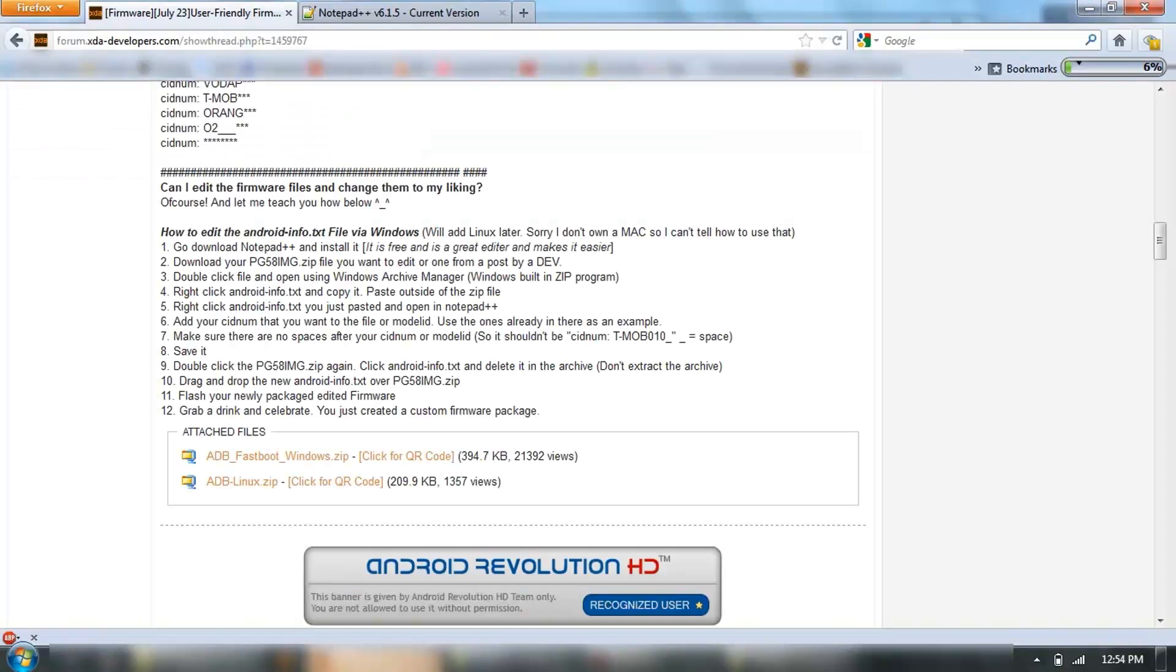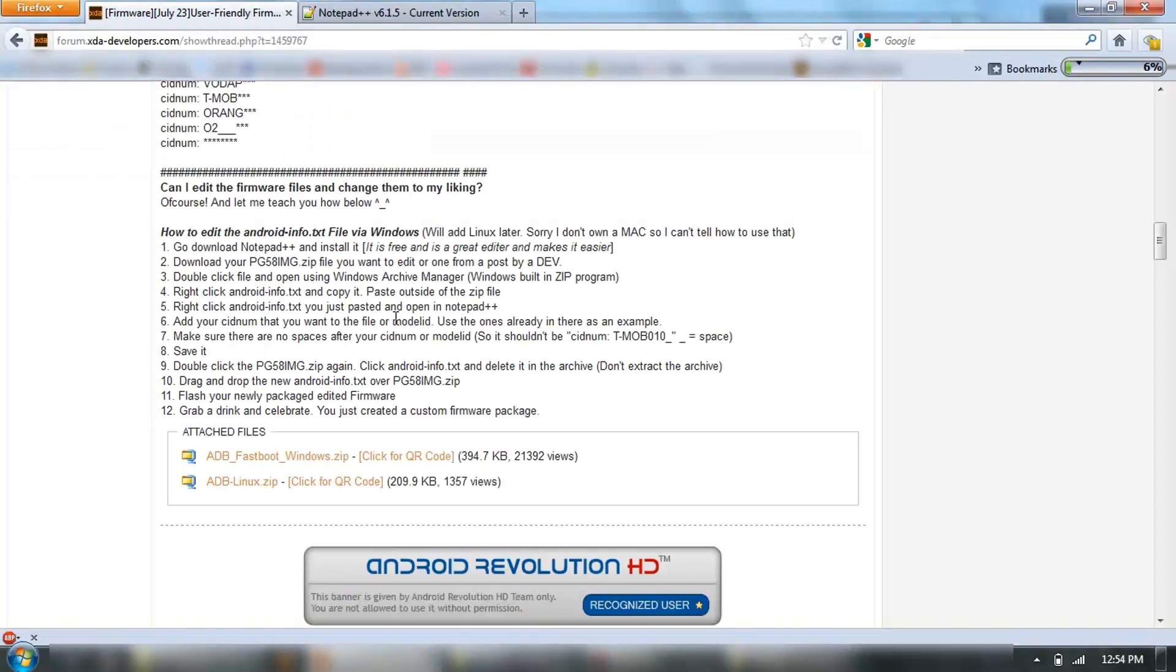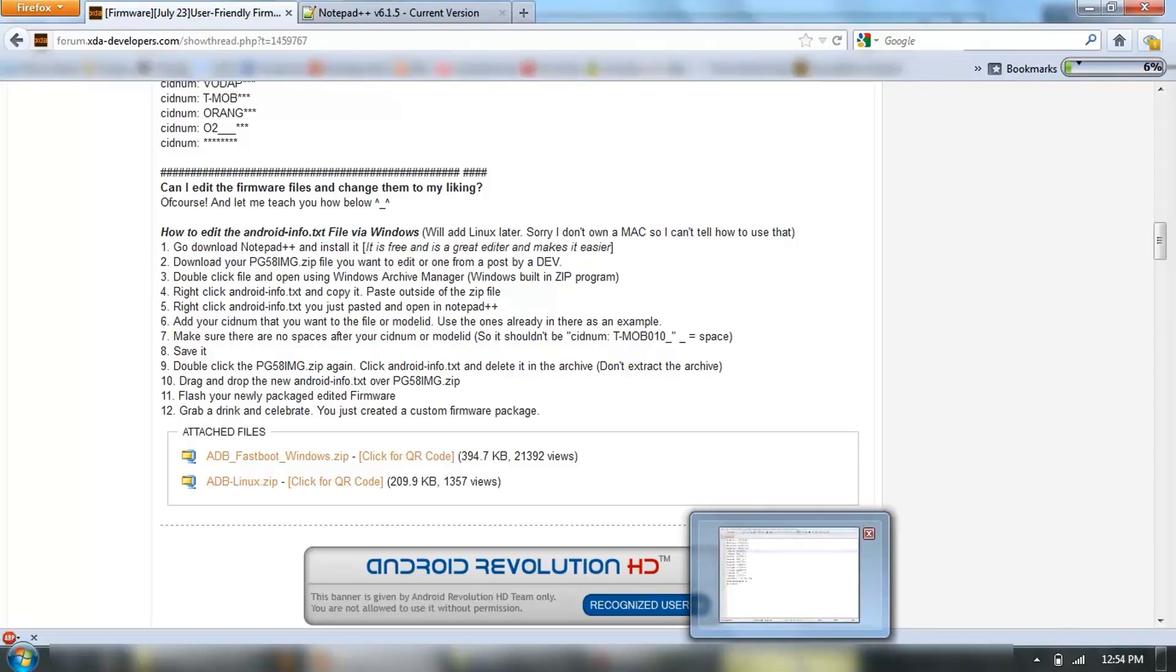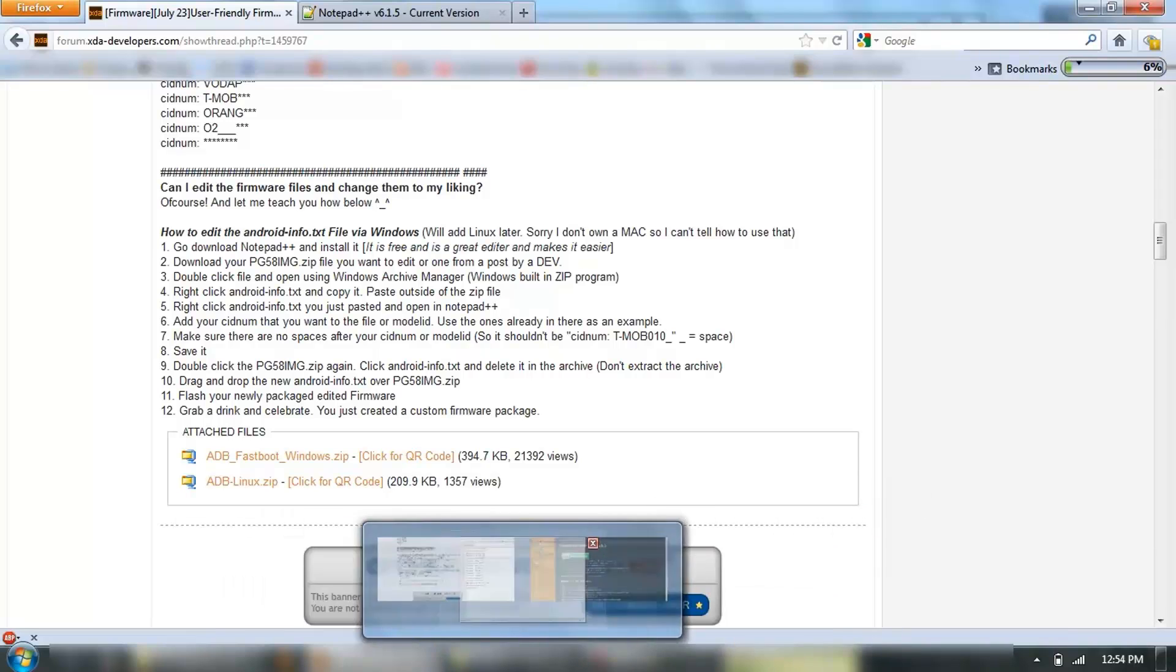Once you add that one in, the most important thing to do is here, make sure there are no spaces after the text, because then it can basically give you an error.